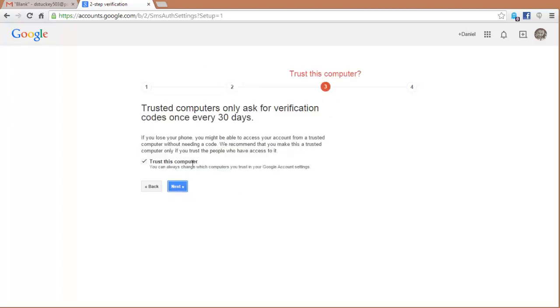At this point, I'm asked if I want to trust this computer. If I put a check mark here where it says Trust This Computer, then for the next 30 days, it's not going to ask me to put in a six-digit code. Once that 30 days is up, I will log in, and it will ask for that code.